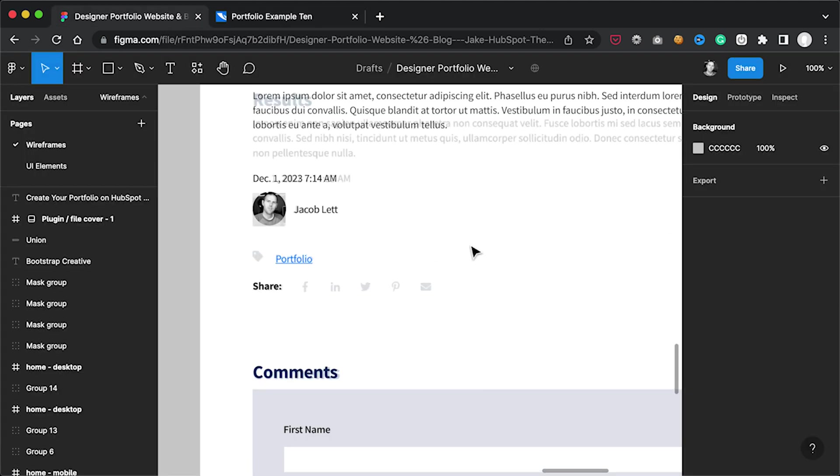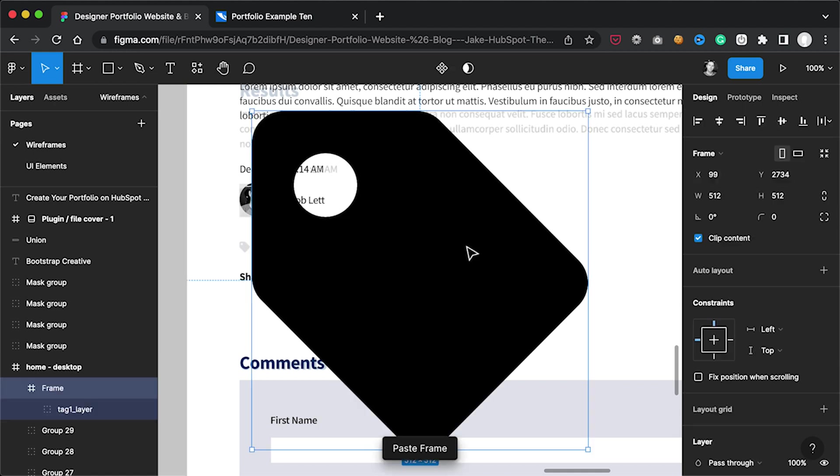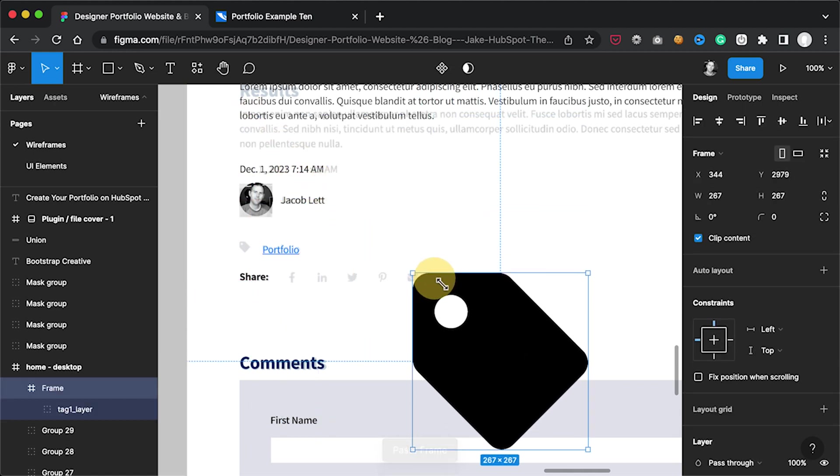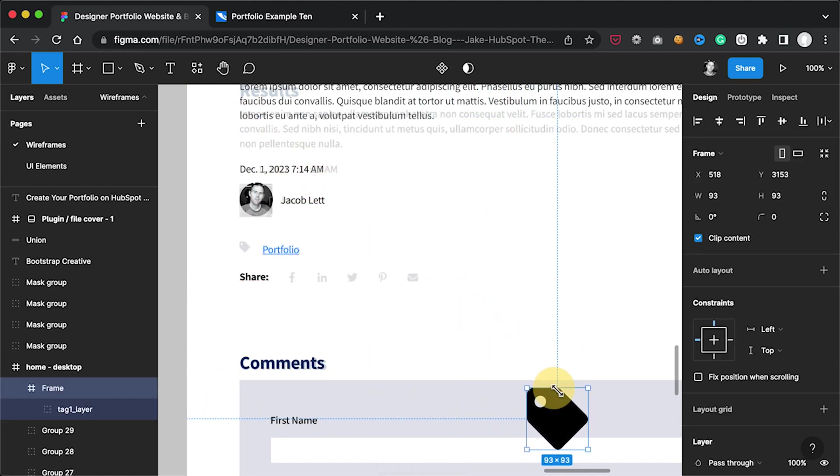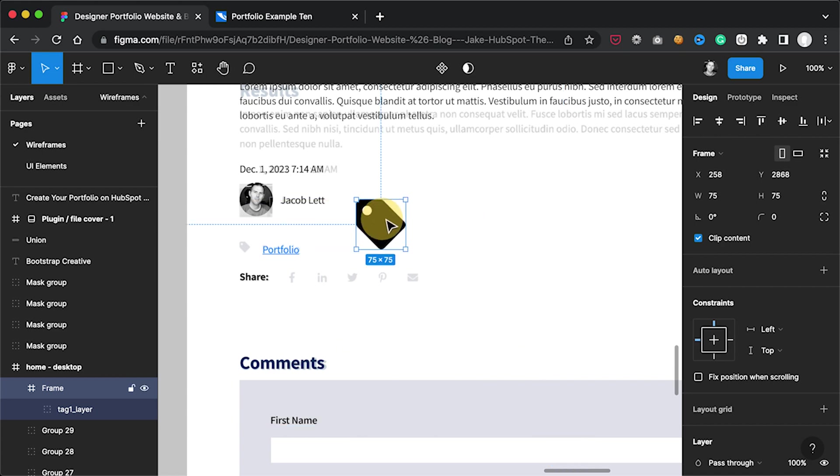Once you do this, go back into your Figma project and paste. On a Mac it's Command V and on a Windows machine it's Control V. You should now see the tag icon.